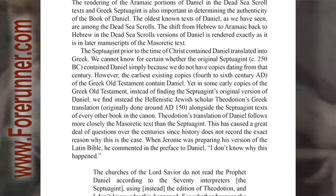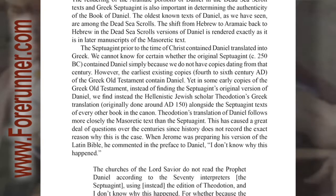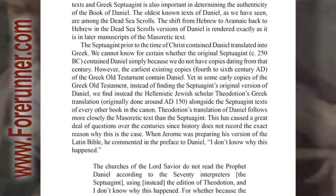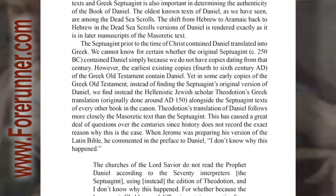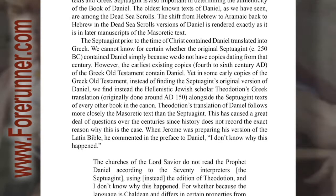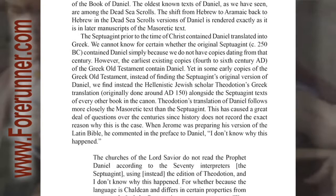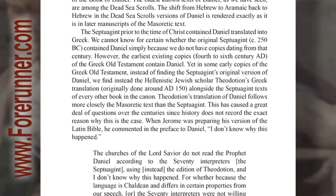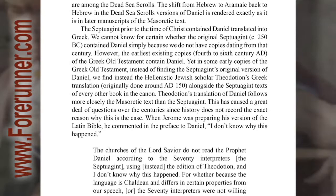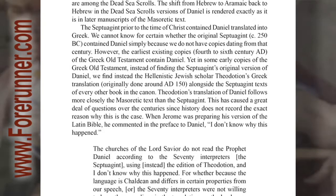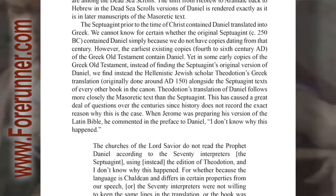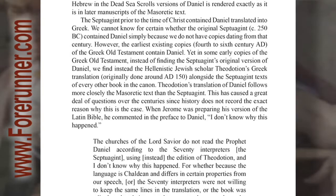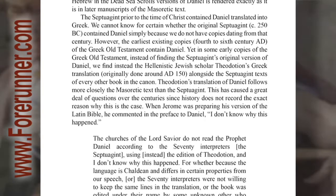The Septuagint prior to the time of Christ contained Daniel translated into Greek. We cannot know for certain whether the original Septuagint, circa 250 BC, contained Daniel simply because we do not have copies dating from that century. However, the earliest existing copies, 4th to 6th century AD, of the Greek Old Testament contained Daniel.